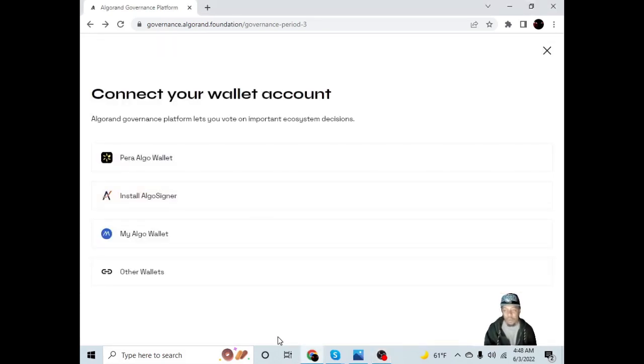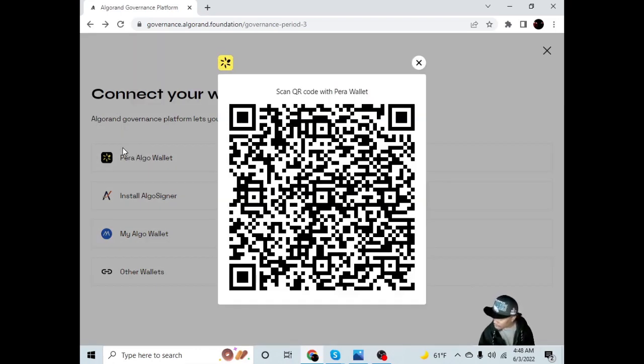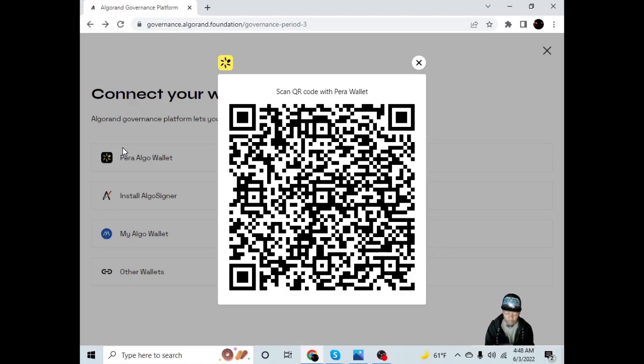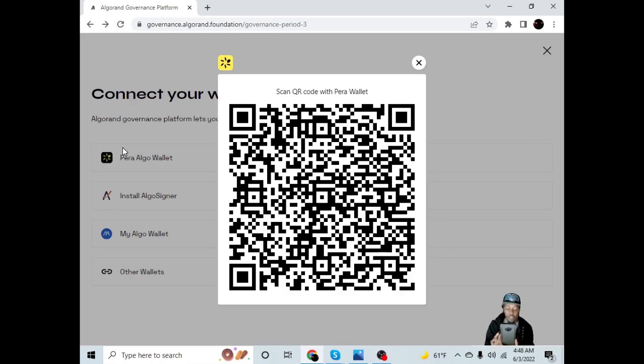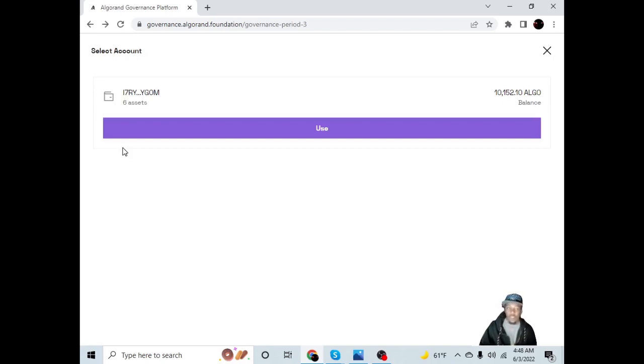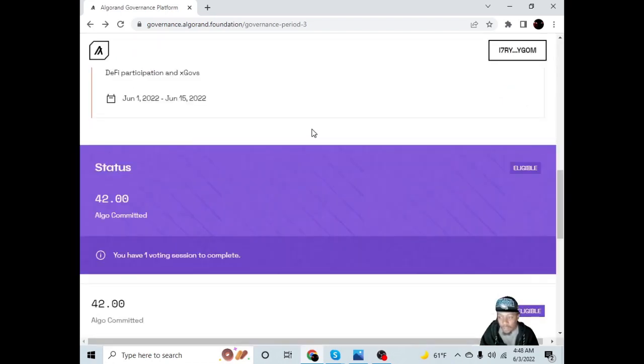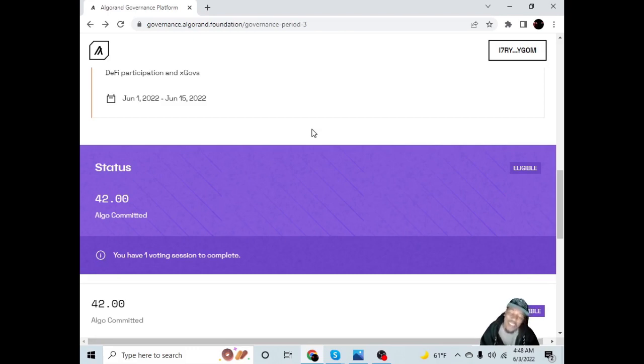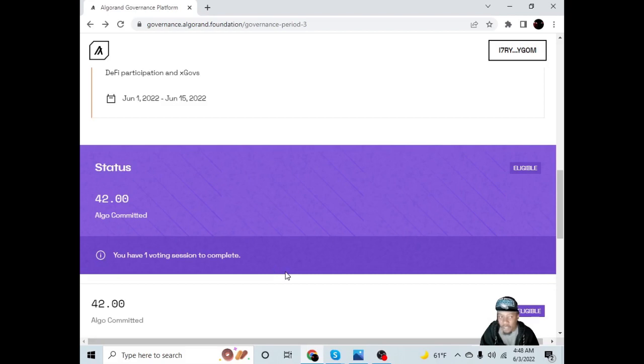So they want me to connect to my Pera Algo wallet. I'm going to have to pick up my phone real quick, scan the QR code. Algorand Governance platform wants to connect to your wallet. You are connected to the Algorand Governance platform. Please return to the Algorand Governance platform to continue and finish your operation. So there you go, you can see my wallet there. Status: 42 Algo committed. That's all I had at the time, man. I only had $50 to spend on Algorand at the time, but I'm eligible to vote and I have one voting session to complete.